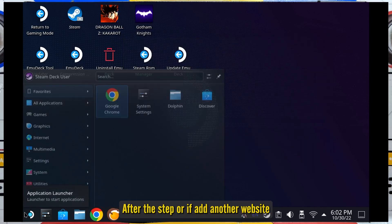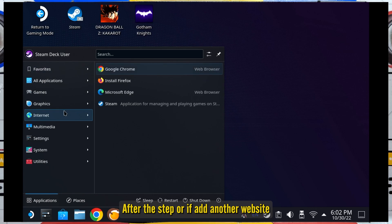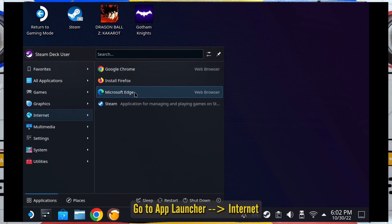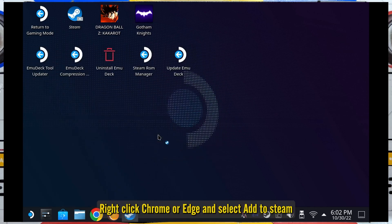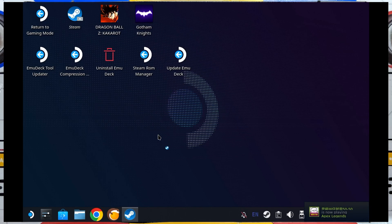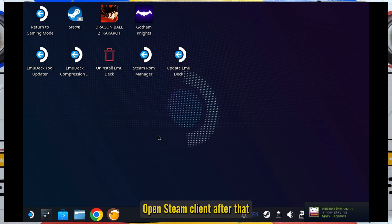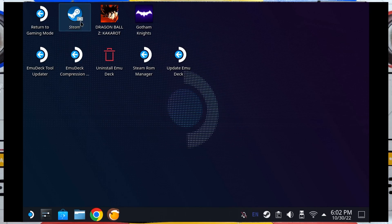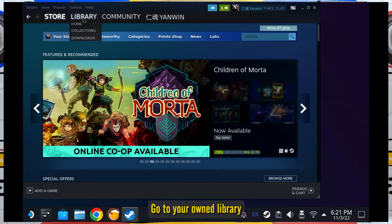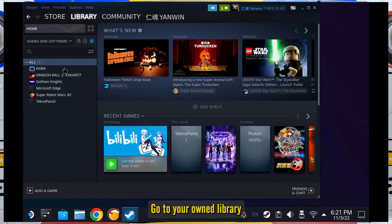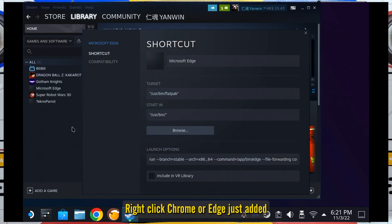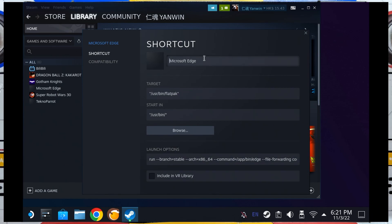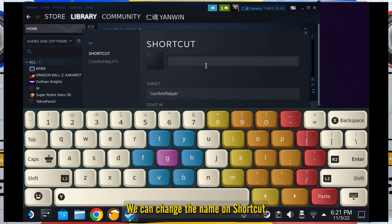After this step, or whenever you want to add another website, go to the app launcher, then Internet, right-click Chrome or Edge, and select Add to Steam. Then open the Steam client. Go to your library, right-click Chrome or Edge that you just added, select Properties. In the Properties window, you can change the name on the shortcut.